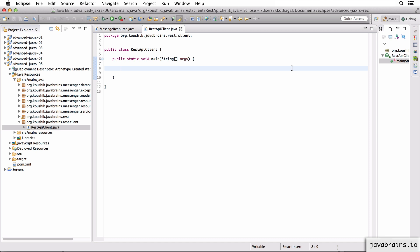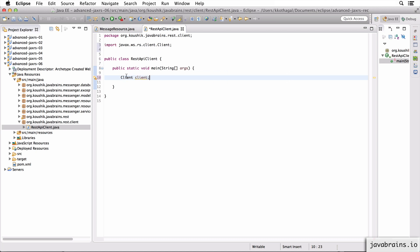So JAX-RS gives us a handy object called client, which is super useful when you want to make REST API calls. It has all the APIs for building requests and making calls and all that stuff.